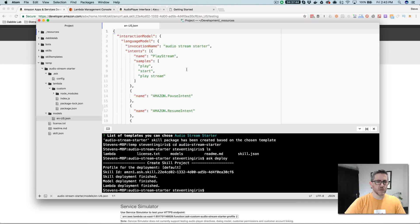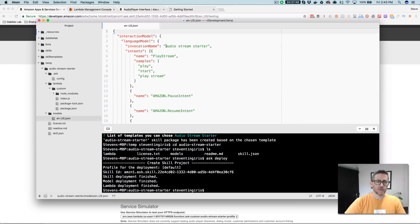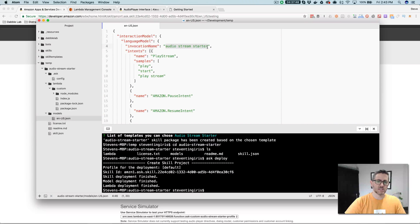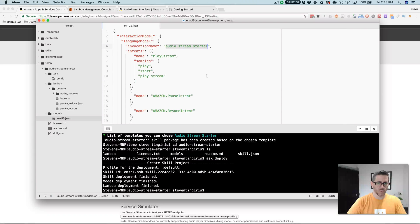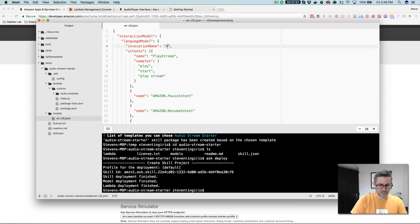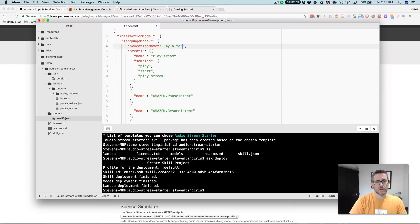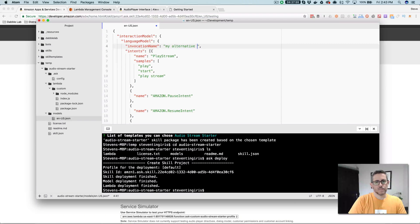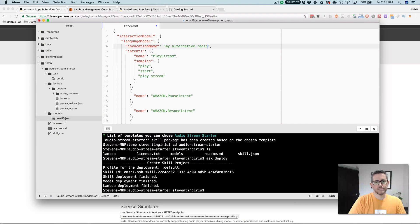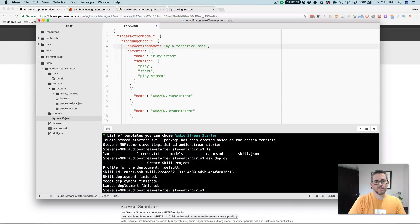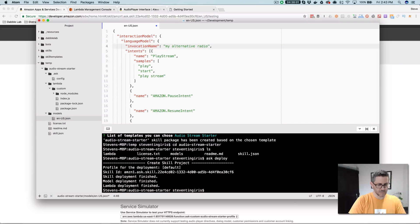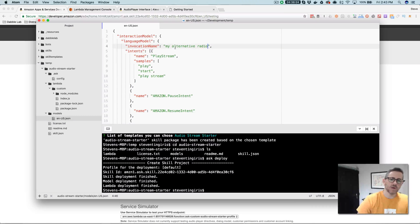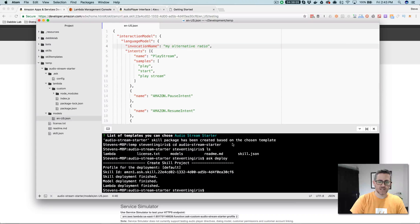The model, go here and you'll probably want to change this, the invocation name. This is the name that's going to start it out. So if we wanted to change this to like my alternative radio. So if I wanted to change the invocation name, how it starts up, I would change that there.